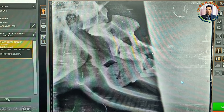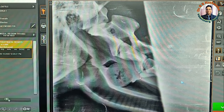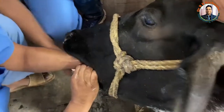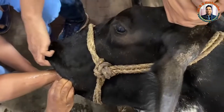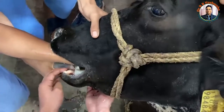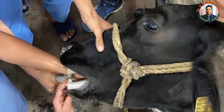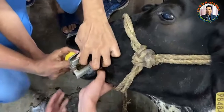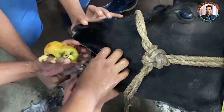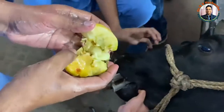Immediately after diagnosis, since the foreign body is present in the pharyngeal region, our intention was to remove it by hand. We placed the animal in lateral recumbency and administered 3 ml of a mixture of xylazine, butorphanol, and ketamine in the ratio of 1:2:3. We then placed a mouth gag on both the right and left sides.